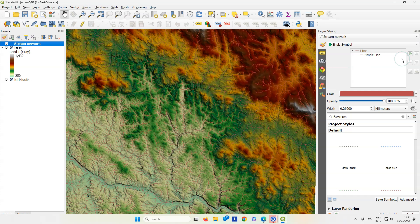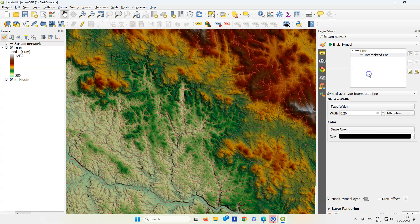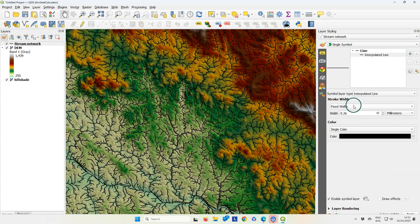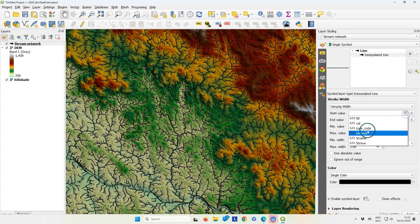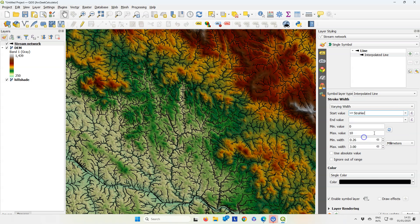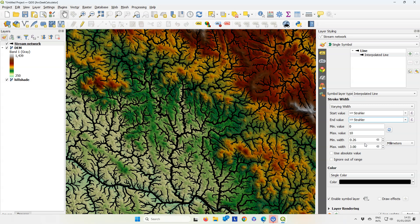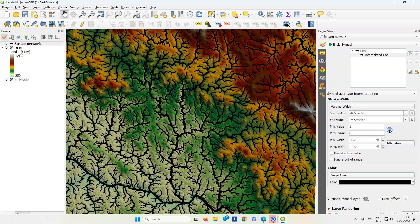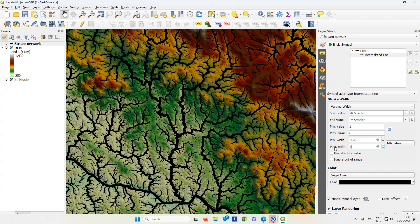Now we can use the Strahler orders to style the river network using the interpolated line renderer. In the layer styling panel, choose simple line and change it to interpolated line. Under stroke width, choose varying width. As a start value and end value, choose the Strahler field. Use the refresh button to scale it to the minimum and maximum value found in the attribute table.